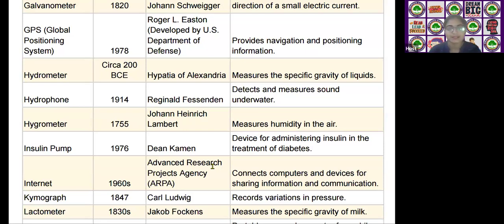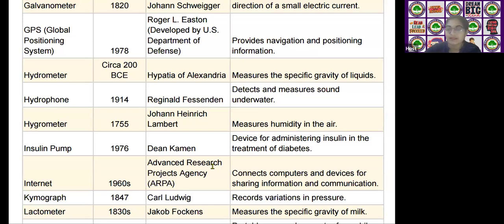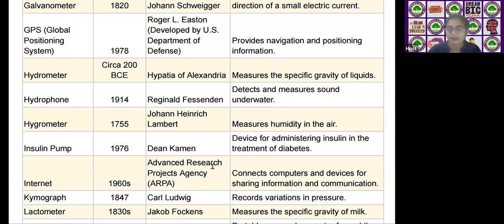The next scientific device is the insulin pump, invented by Dean Kamen in the year 1976. It is used as a device for administering insulin in the treatment of diabetes.